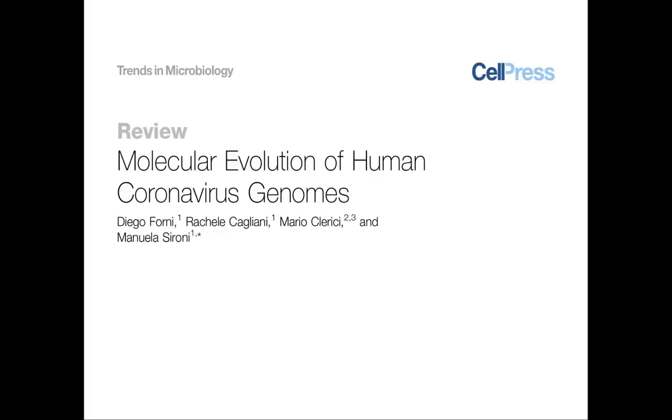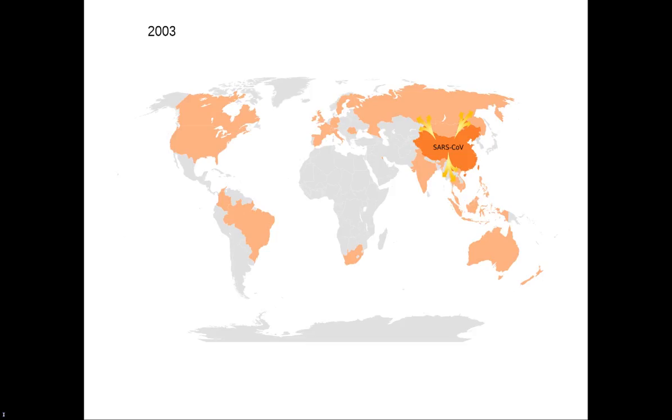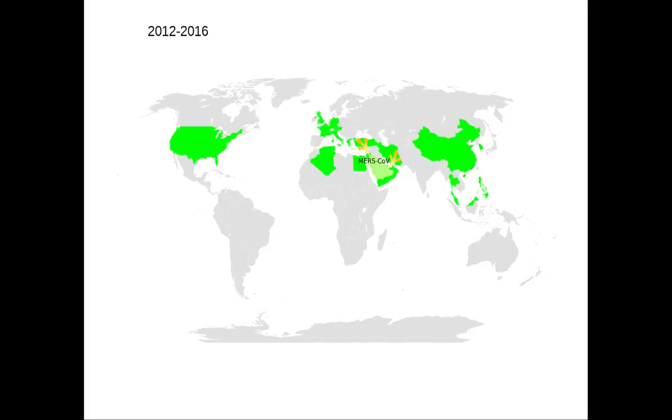Roughly 10 years after the SARS epidemic, a novel respiratory virus was isolated in Saudi Arabia. This new pathogen, the Middle East Respiratory Syndrome related coronavirus, MERS, killed about 600 people.